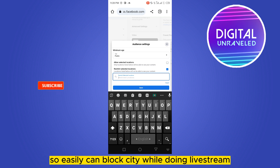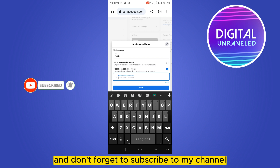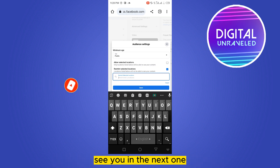And that's how easily you can block a city while doing a live stream. If this tutorial helped you, like this video and don't forget to subscribe to my channel. See you in the next one.